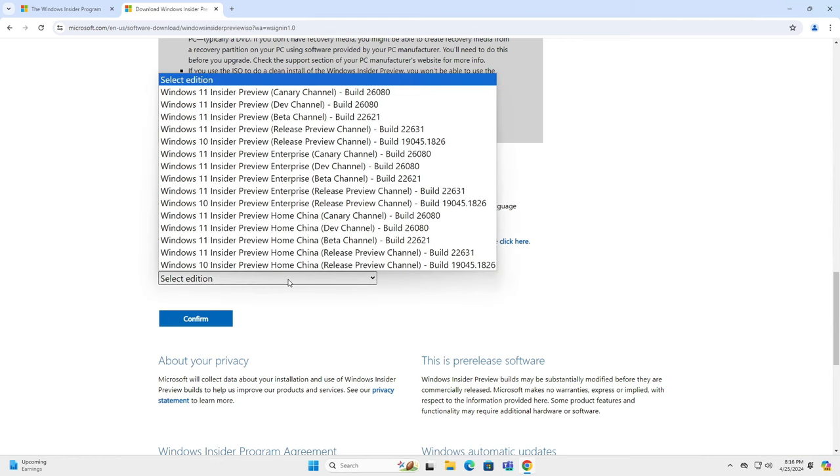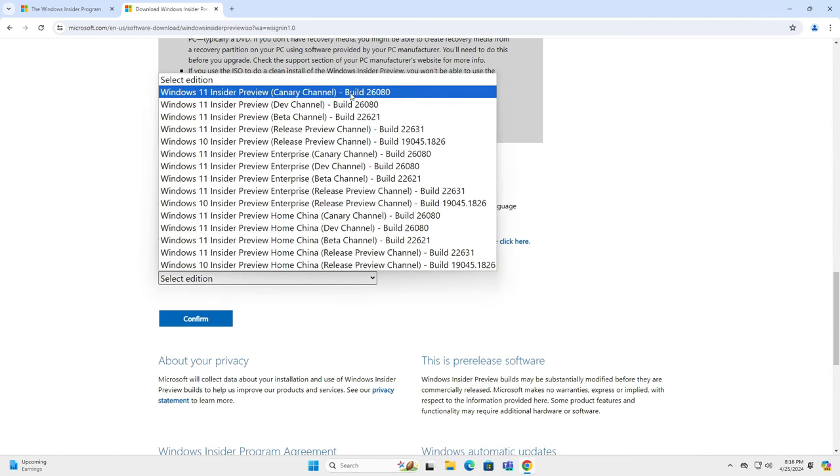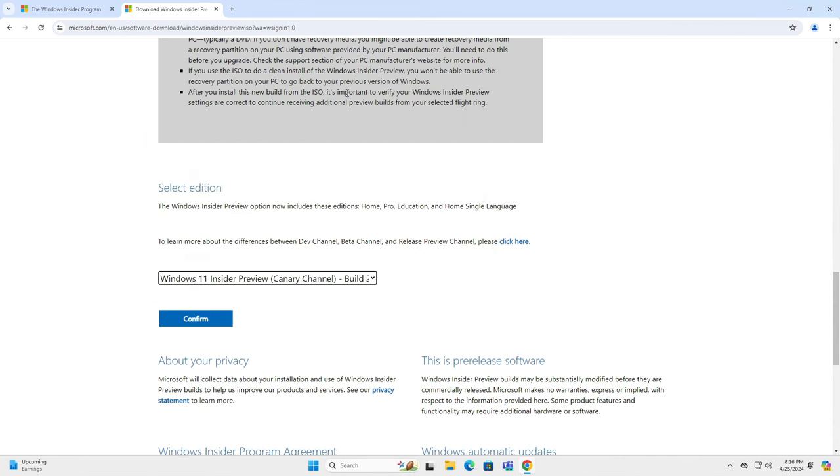Select any version you want to download. I will download the preview ISO from Canary channel. Click confirm.